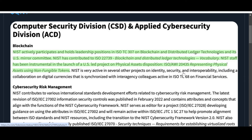This includes collaboration on digital currencies synchronized with interagency colleagues active in ISO TC68 on financial services. In the future, many different industries and platforms are going to be exploring blockchain and DLT further, and Quant wants to provide those services — the Over Ledger technology wants to provide those financial services.